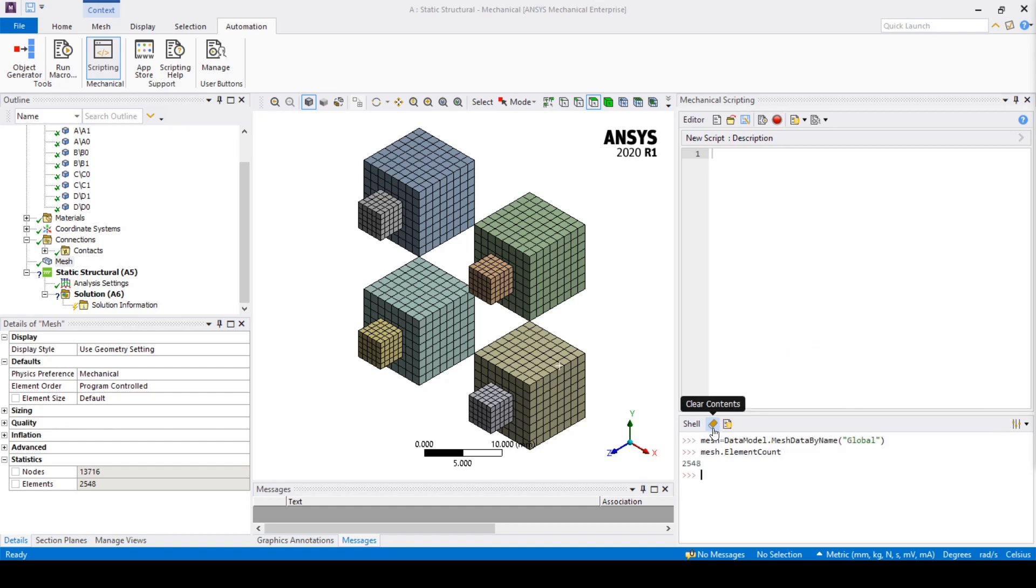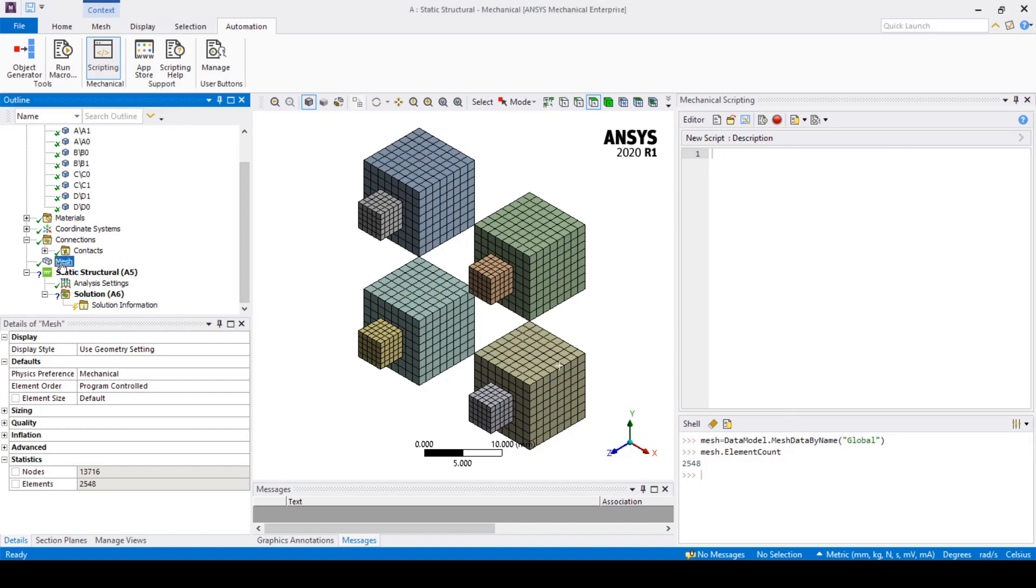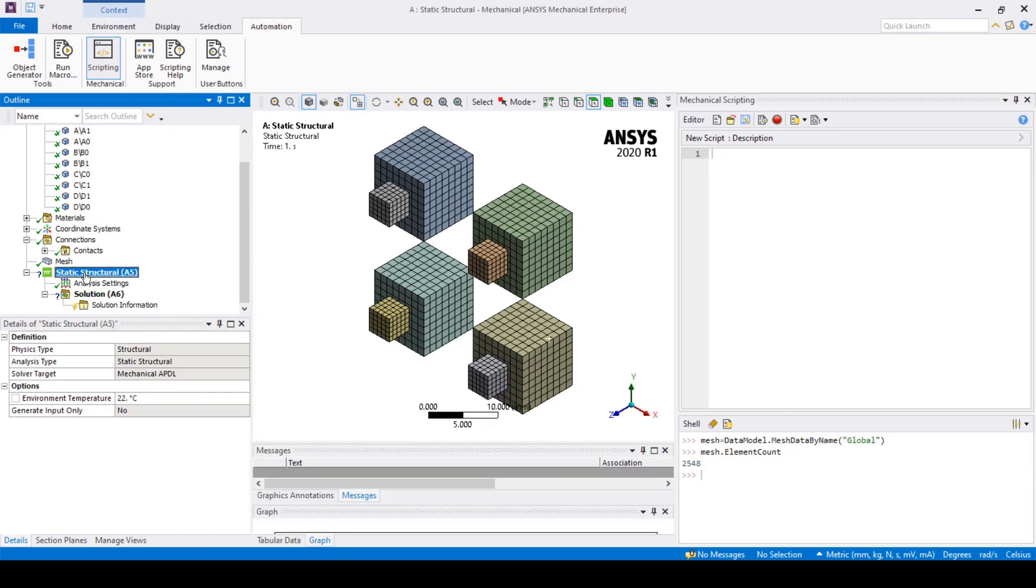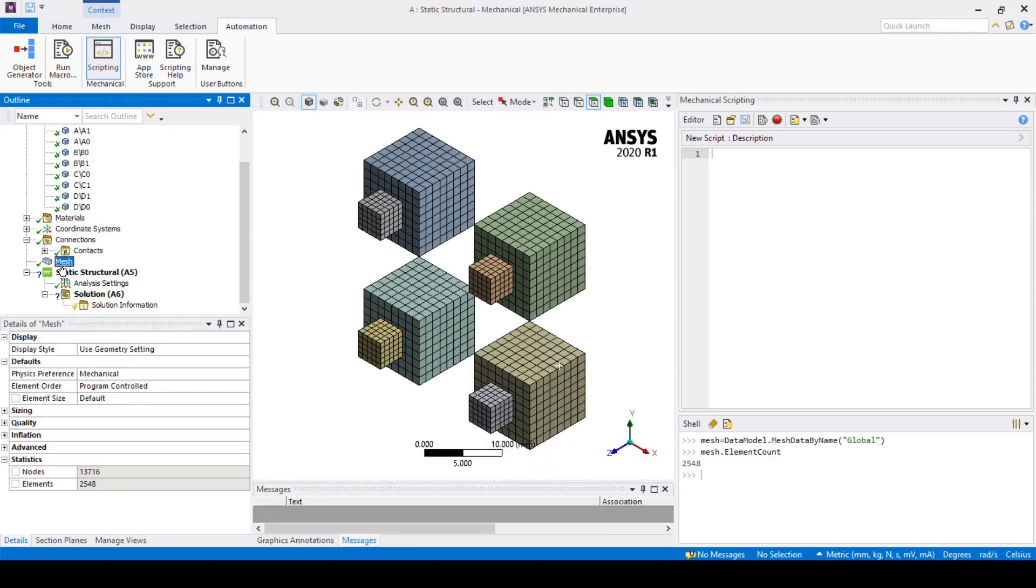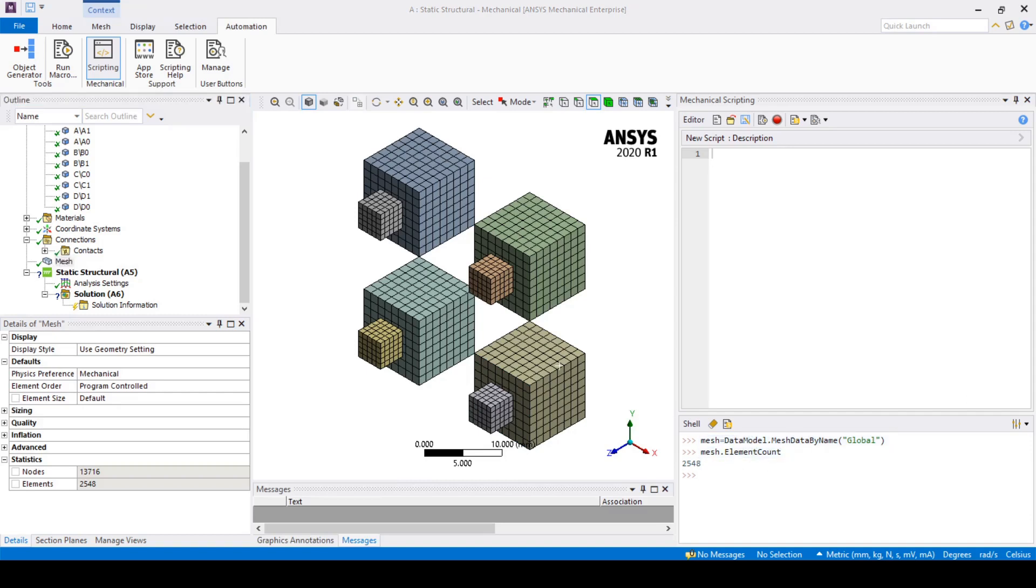We have also reused the variable name mesh. In this case we have changed what that variable means. In this code I am accessing the mesh data directly and if you look at the previous example, I accessed the mesh information from the static structural branch. By doing the same thing in two ways you can see how powerful the API is to move vertically into different branches of the structure tree.